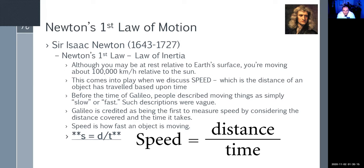Speed is the distance an object travels divided by time. Before Galileo, people described things as simply slow or fast, which is vague. Galileo was the first to measure speed by considering distance versus the time it takes. The formula for speed is: speed equals distance over time. Similarly, velocity equals distance over time, and we'll talk about the difference between the two shortly.